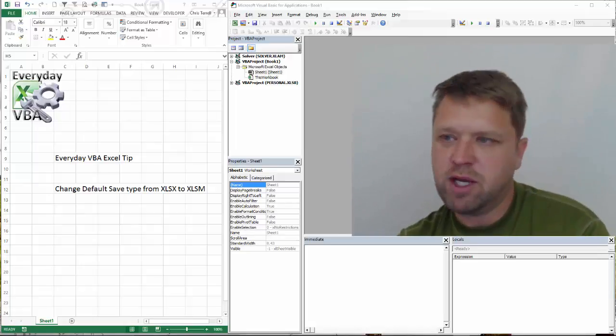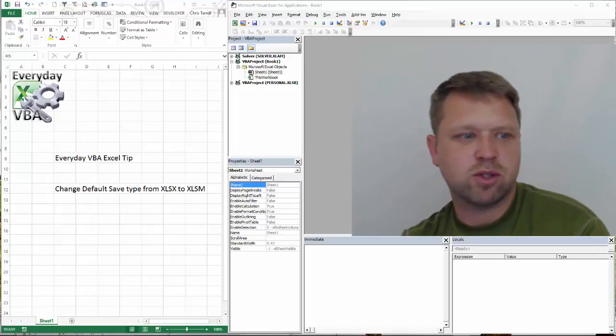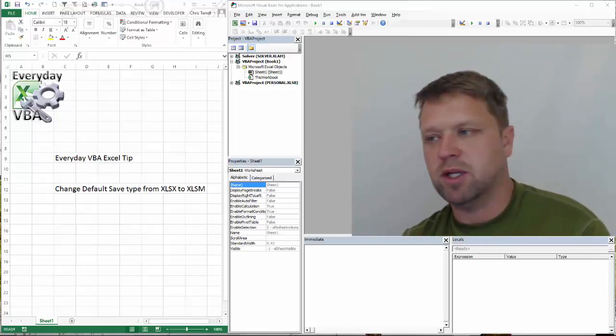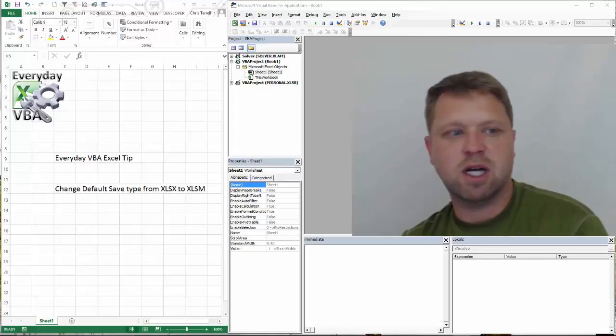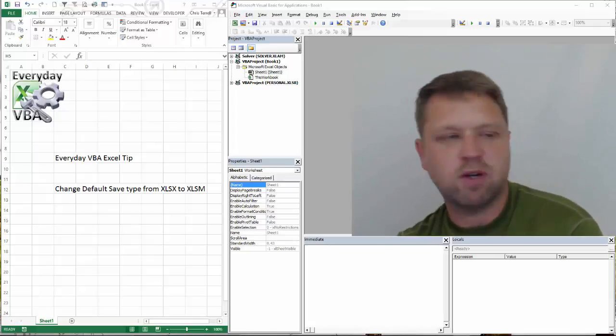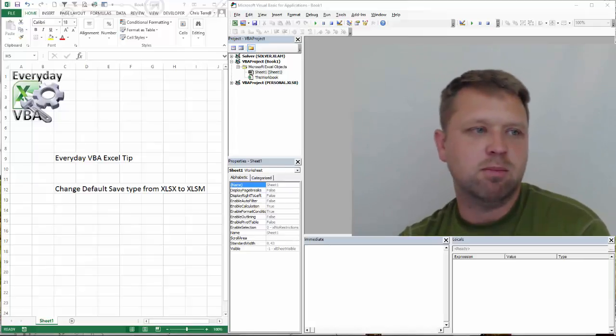Hi, this is Chris Terrell with Everyday VBA. In this video, we're going to show you how to change your save type from a standard Excel file to a macro enabled Excel file.